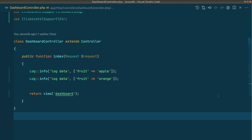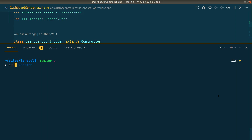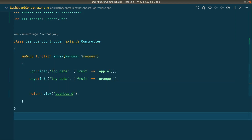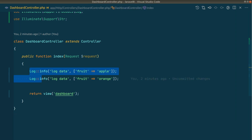Hey, what's up guys, welcome to Laravel Tips. In today's video I'd like to share with you the new feature in Laravel version 8.49.0. Running `php artisan --version` confirms we are on 8.49.0, and there is an addition of a new feature called `withContext` in the Log facade.